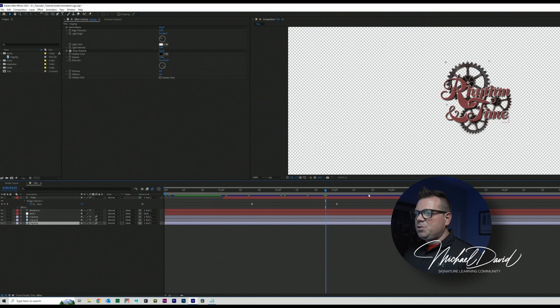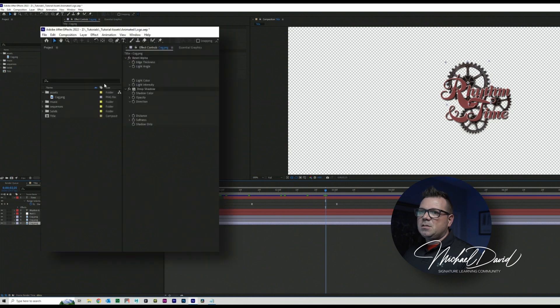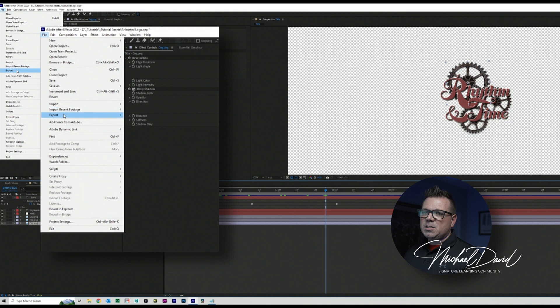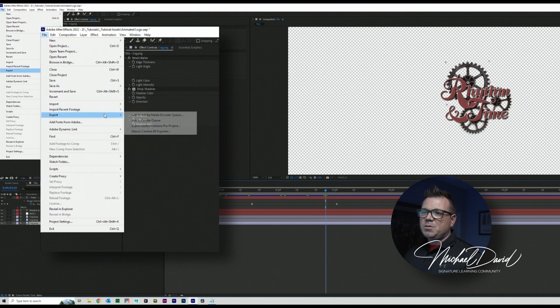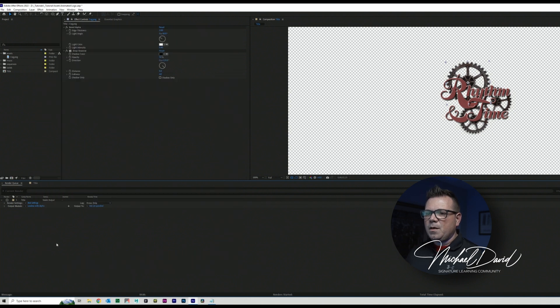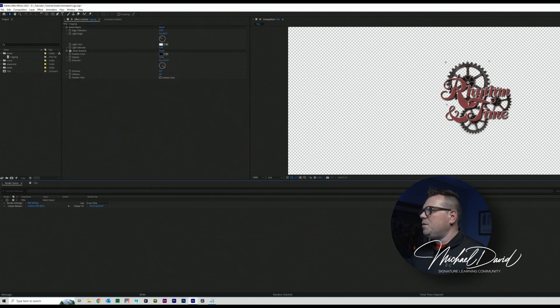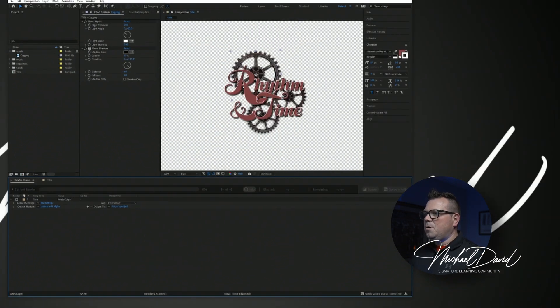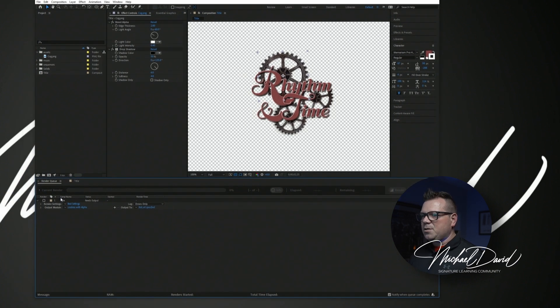So what I would do is I would go to file, come down to export. And in this particular case, we're going to use add to render queue. And let me go ahead and minimize this a little bit. So here we are, add to render queue.